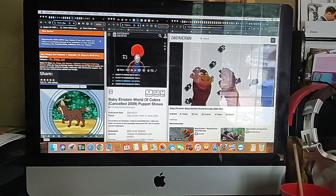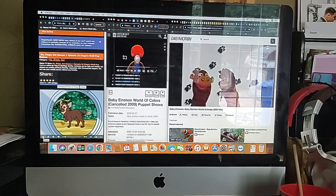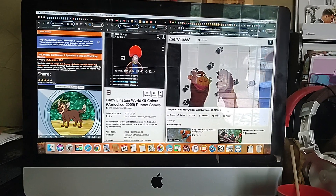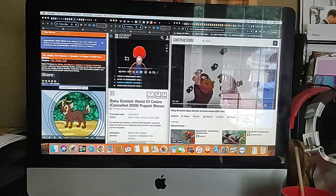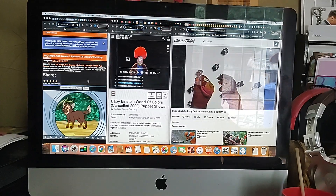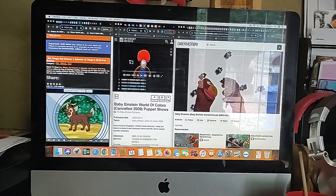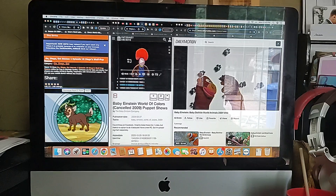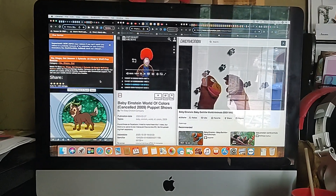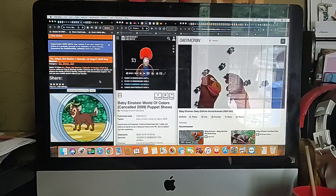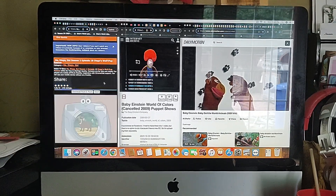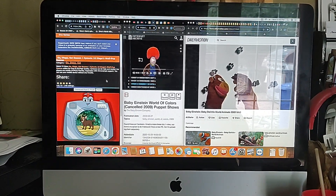Is this the baby maned wolf? Yes! To take a picture of the baby maned wolf, say click! Click! Got it!